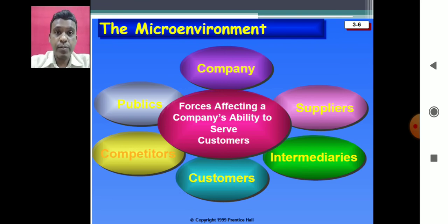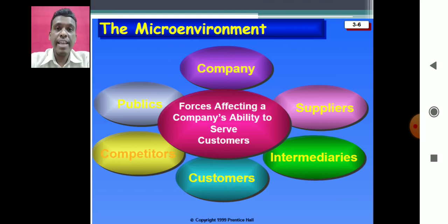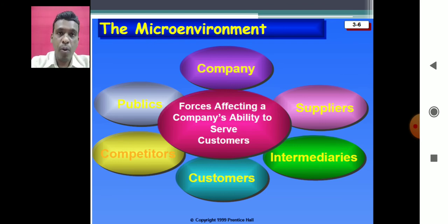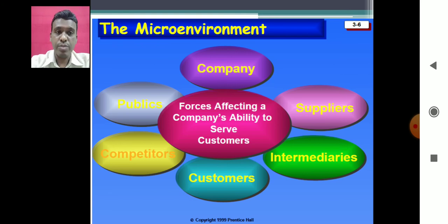If there are any problems with the suppliers — for example, a lockdown at the supplier's factory, poor quality of raw materials, strikes, or delays in supplying raw materials — this may result in delays or dissatisfaction with our customers. Our customers will definitely feel the impact of these changes. Any problems that the suppliers face will directly or sometimes indirectly affect our customers.